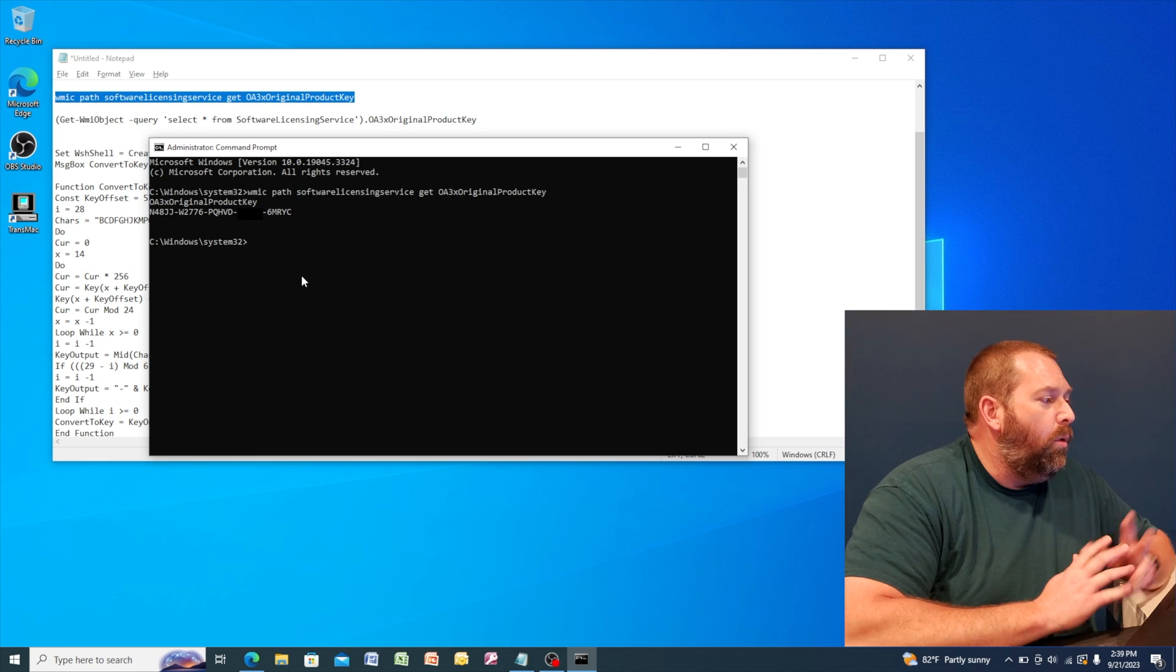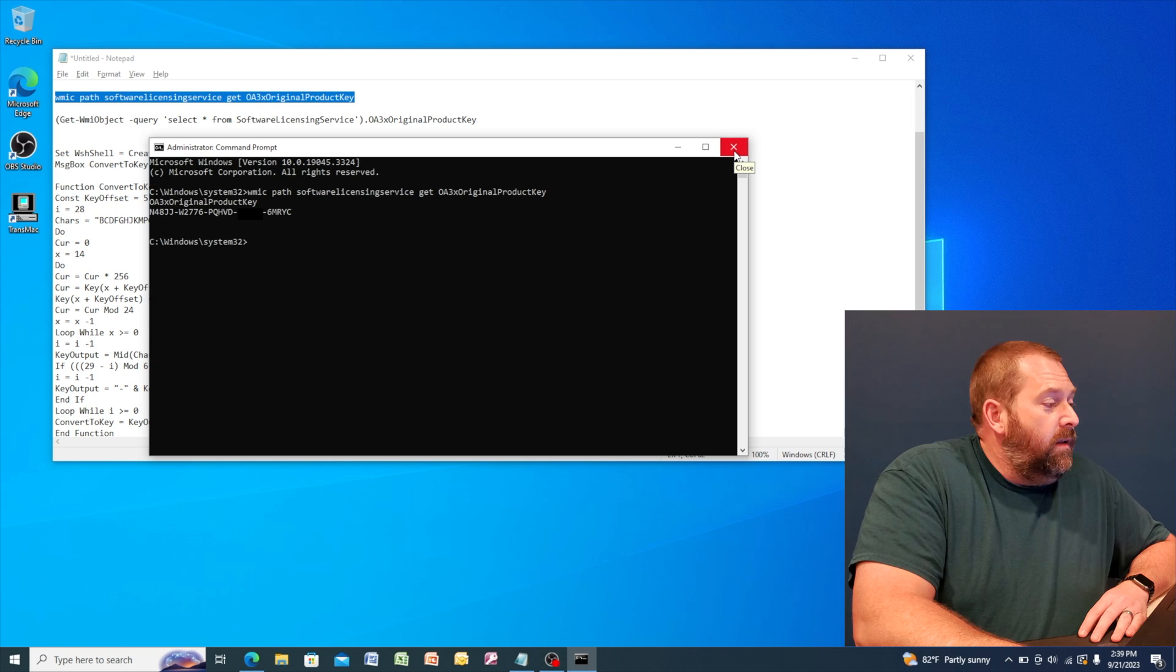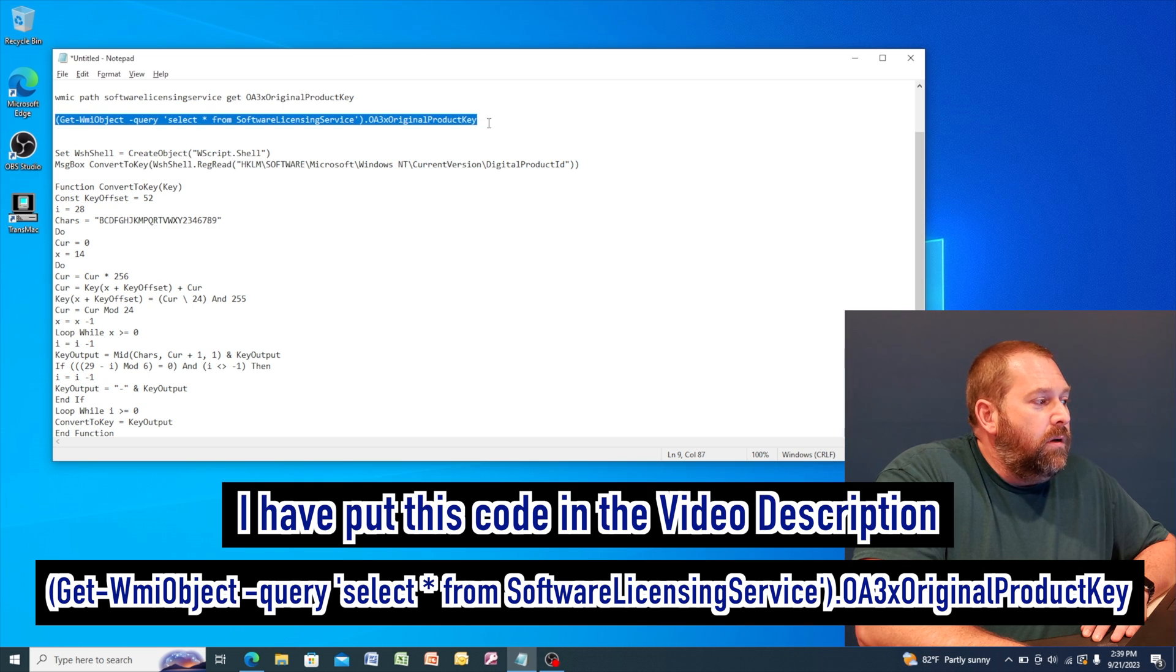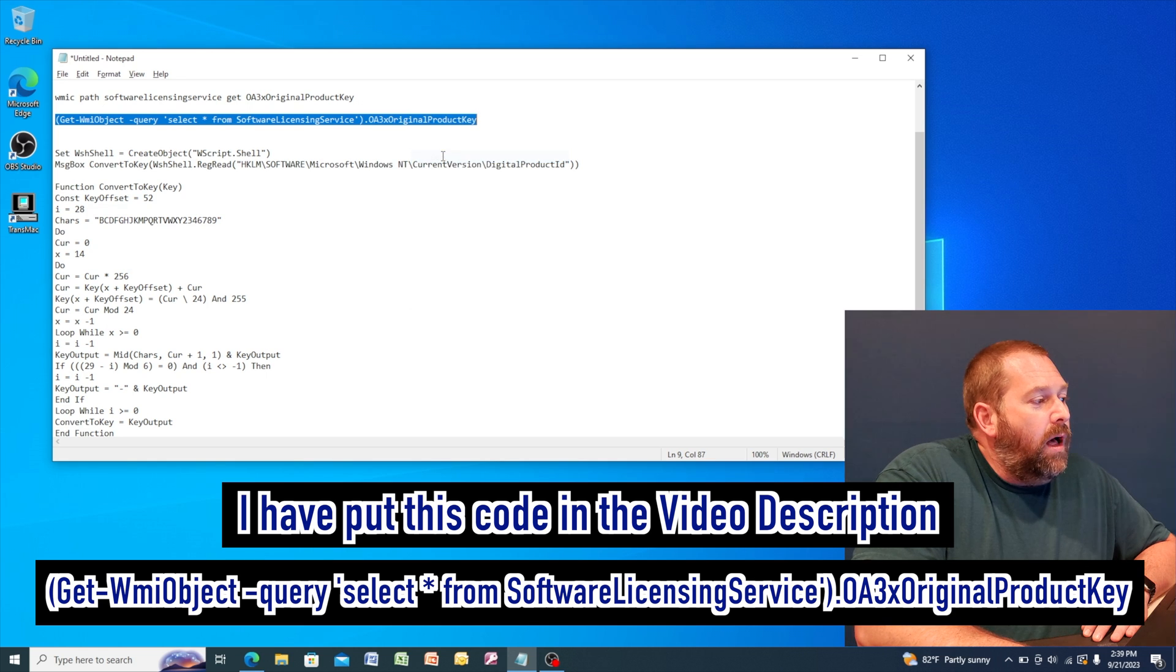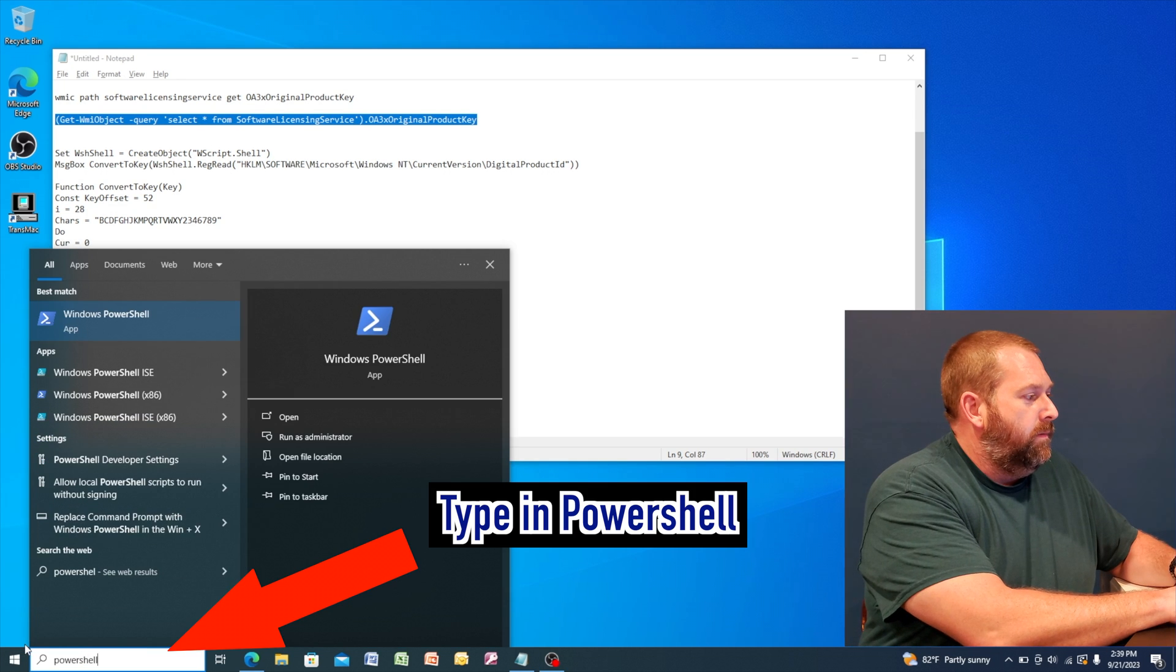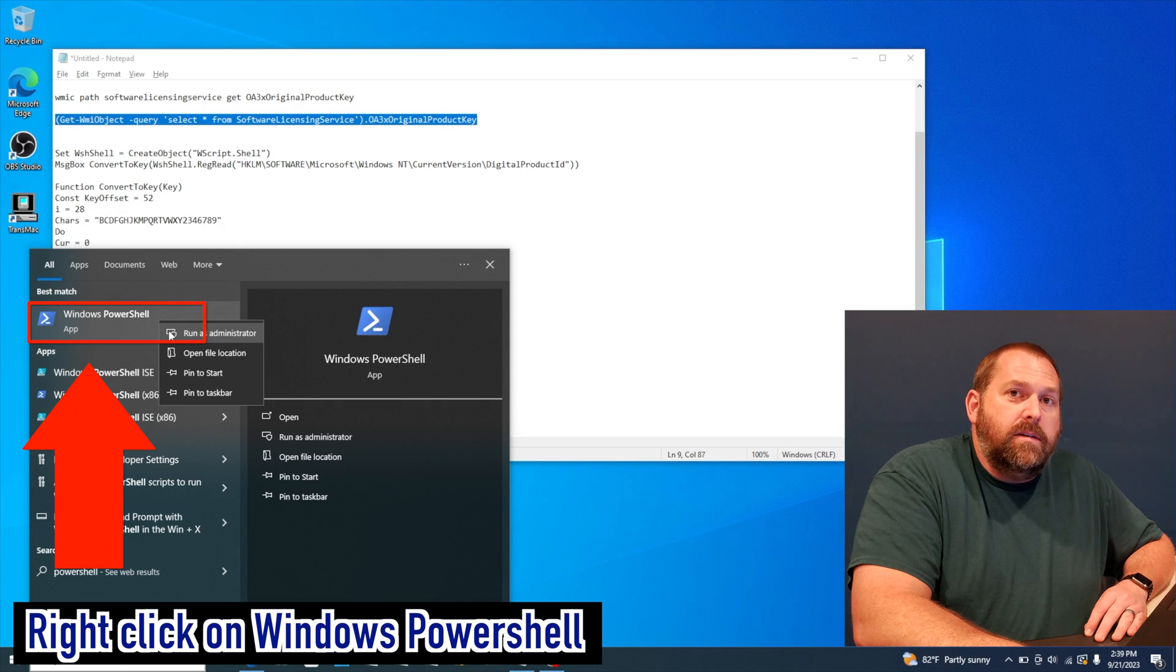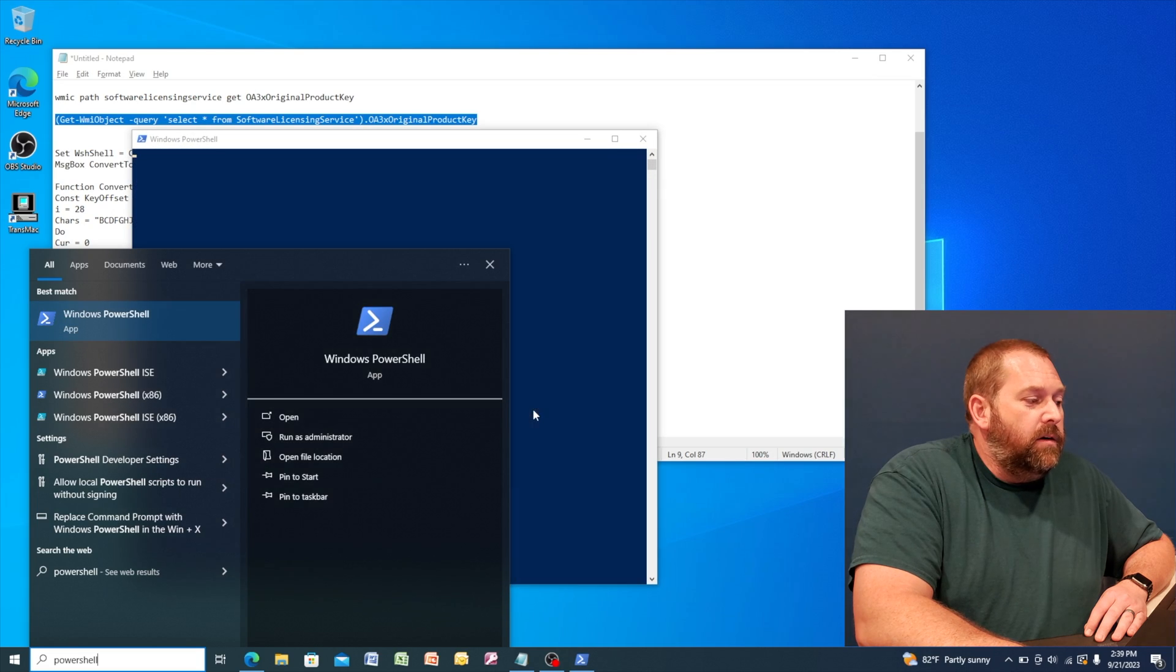Now, what do we do if for some reason that doesn't work either? Not a problem. I've got another command that we can use. So we're going to copy this one, which will also be down in the description. And if you copy this, you can open up the PowerShell. And then you also want to right click on this and run as administrator. And you want to say yes to allow it to run as administrator.